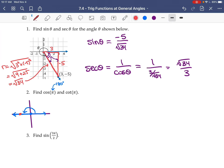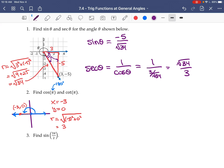If I pick any point on the negative x-axis, let's say x equals negative three and y equals zero. I can't make a triangle here, but I can still compute r: the square root of negative three squared plus zero squared, so r equals positive three. Cosine of π is x over r, so that's negative three over three, which equals negative one.